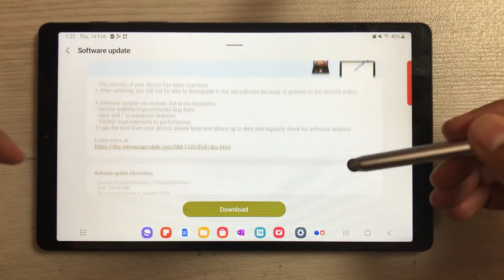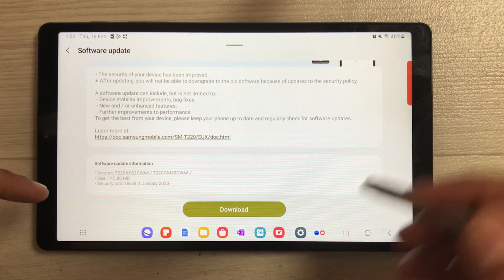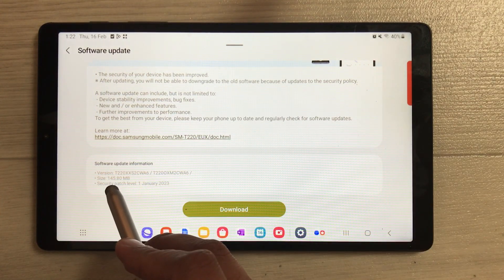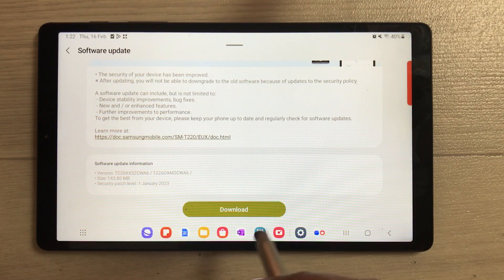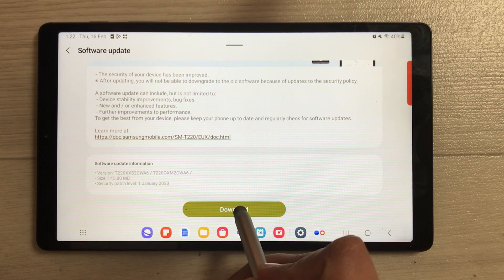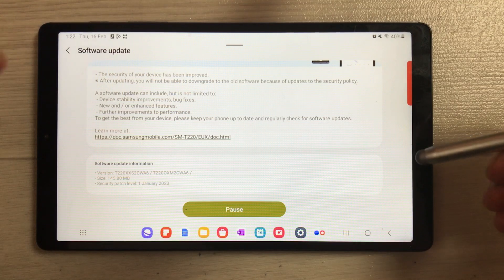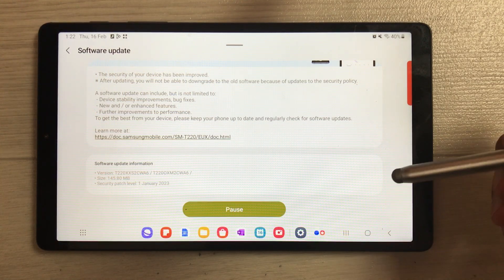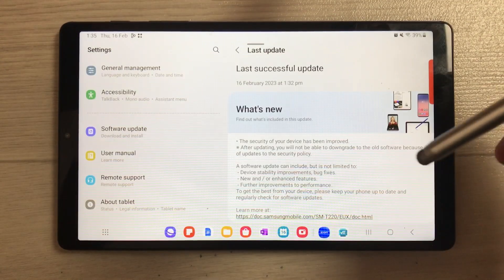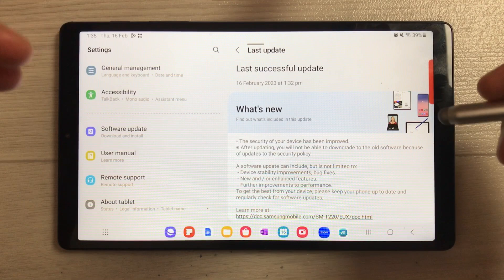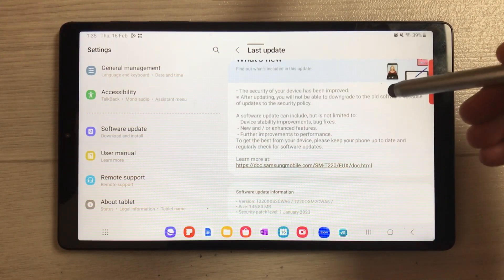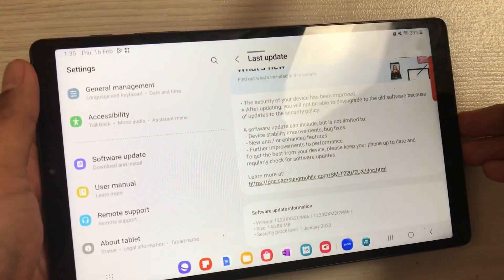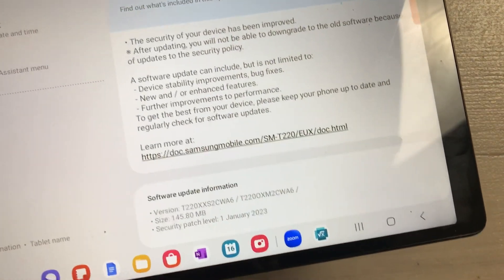Once you select it, you can see there is a new software available, and the size of this update is 145.80 MB. Just select the Download option - it will take just a few minutes to update. Our software update has been completed successfully.